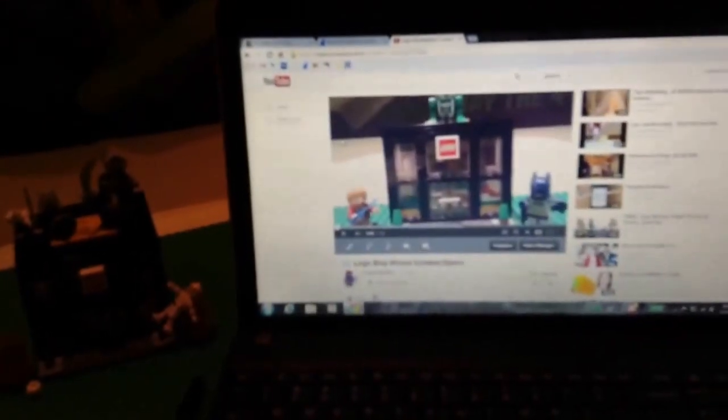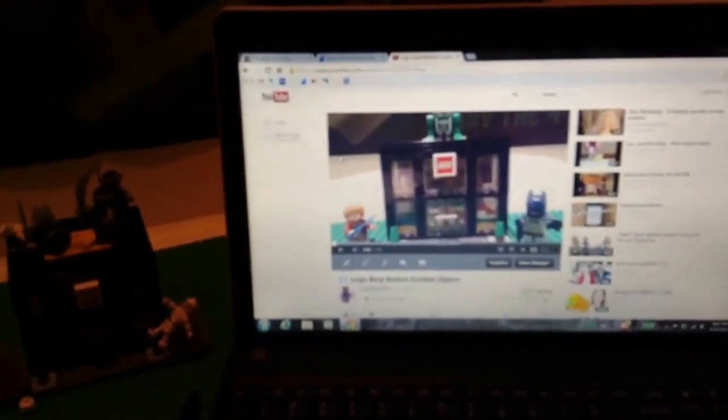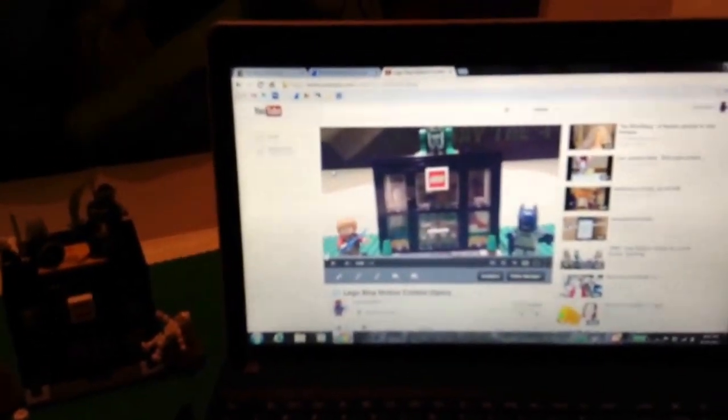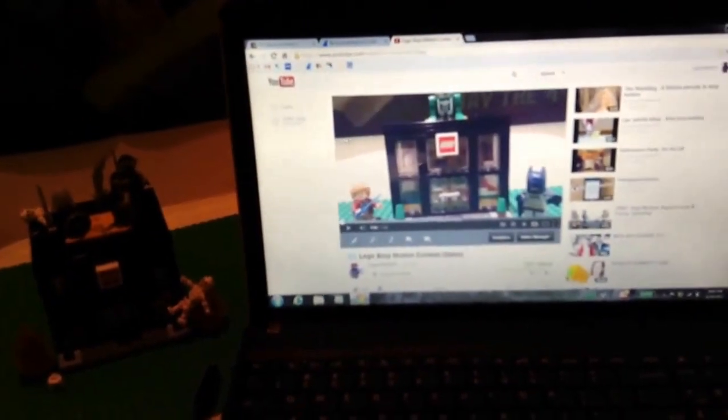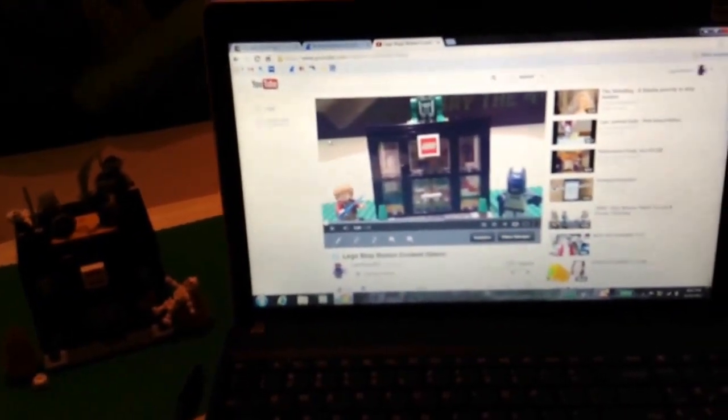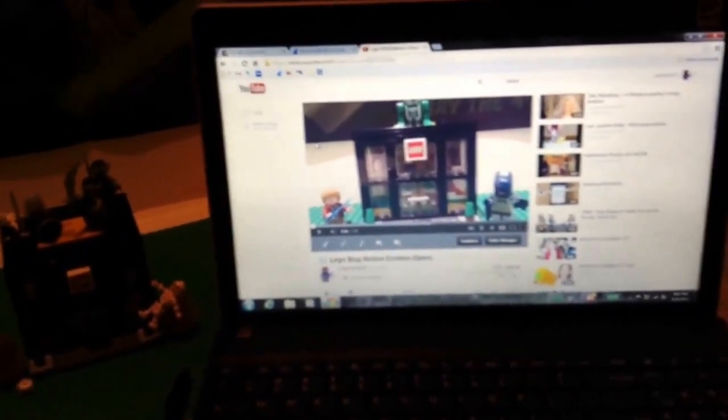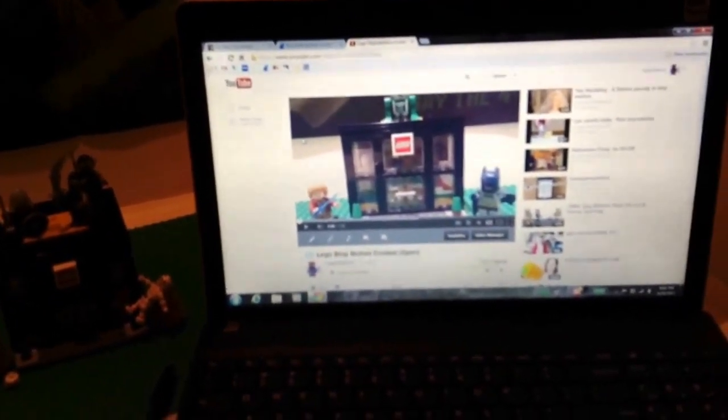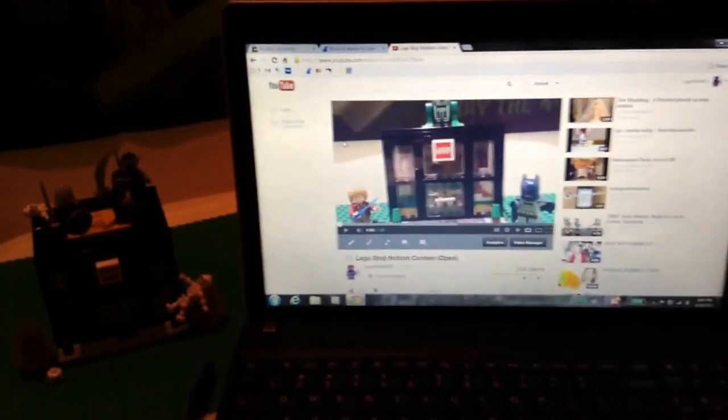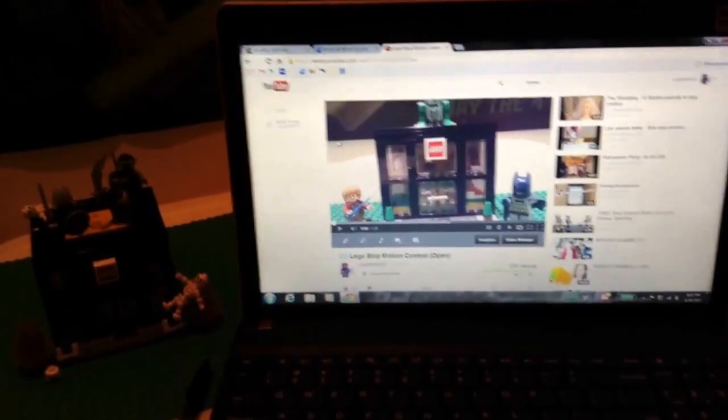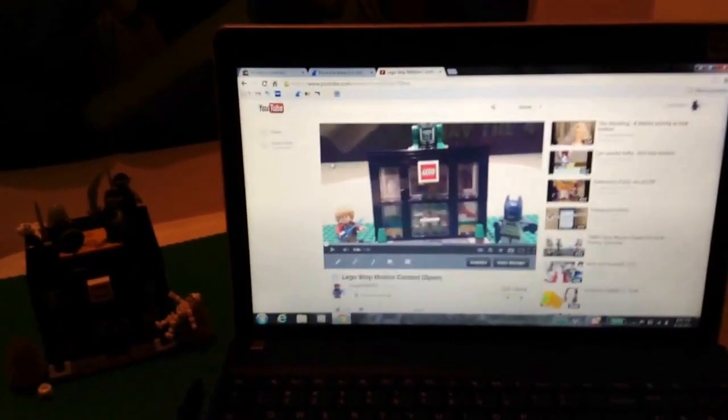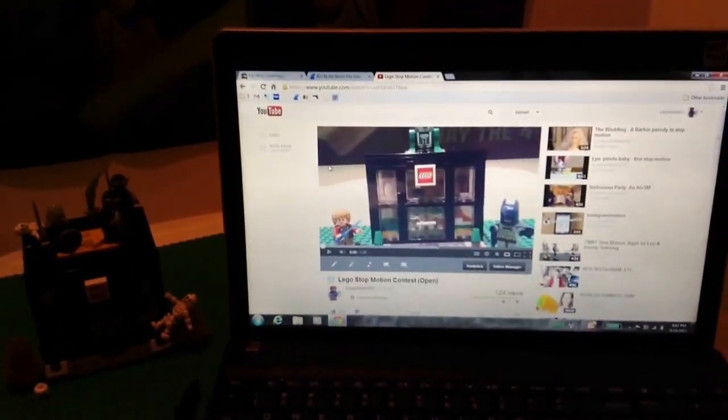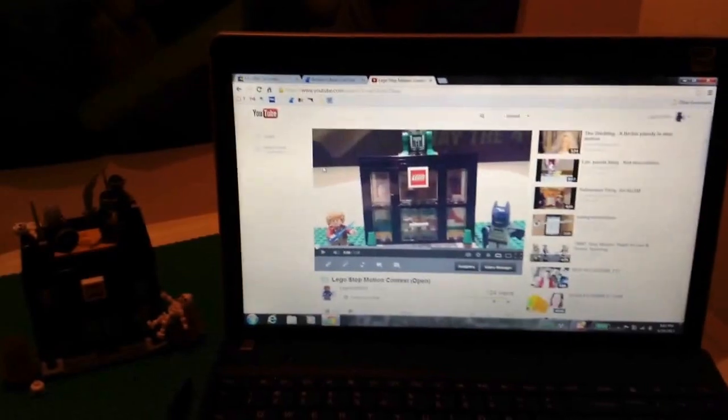For third place we have Brandon DeHainley and for your video LEGO Lord of the Rings in 99 seconds, I gave you a seven and a half. Thank you for participating.